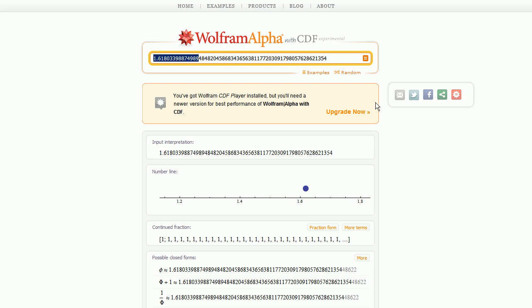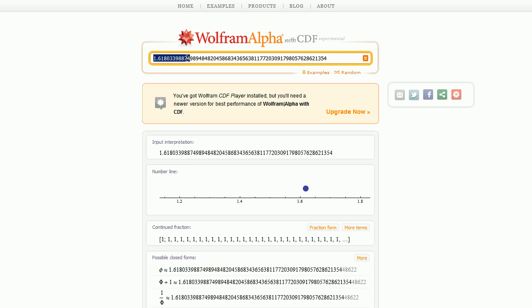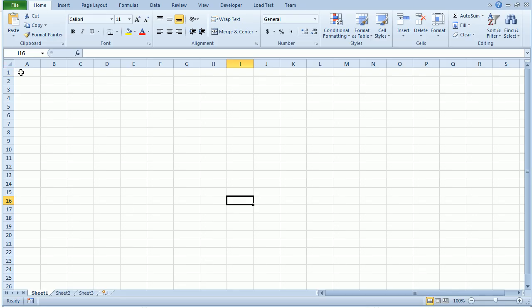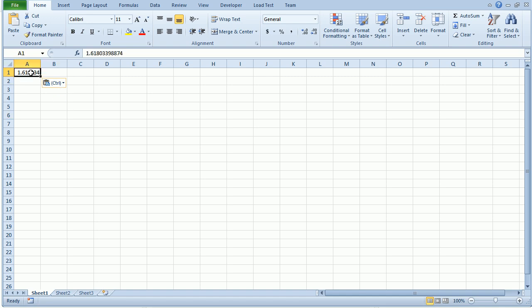Excel can only take about 15 floating points. So I'm just going to snag the first, I don't know how many that is, but I'm just going to control C. Hop over to Microsoft Excel, I'm going to pop it right in here, and I'm going to label this cell phi for the golden ratio.